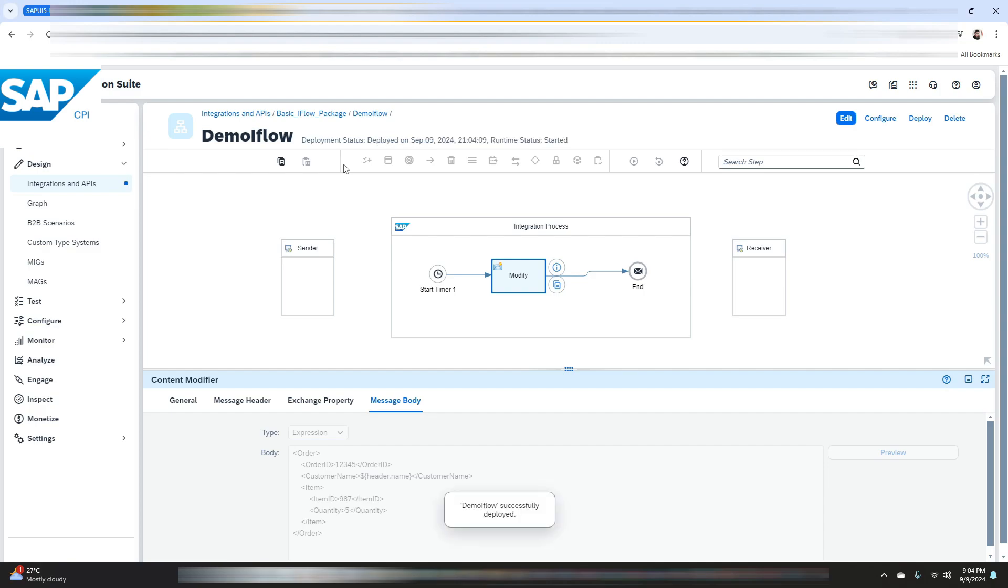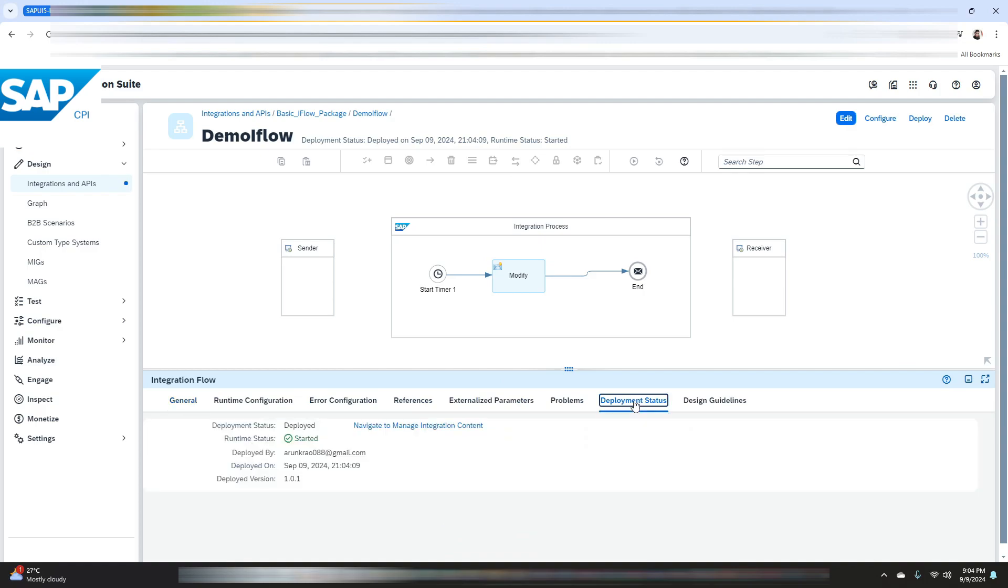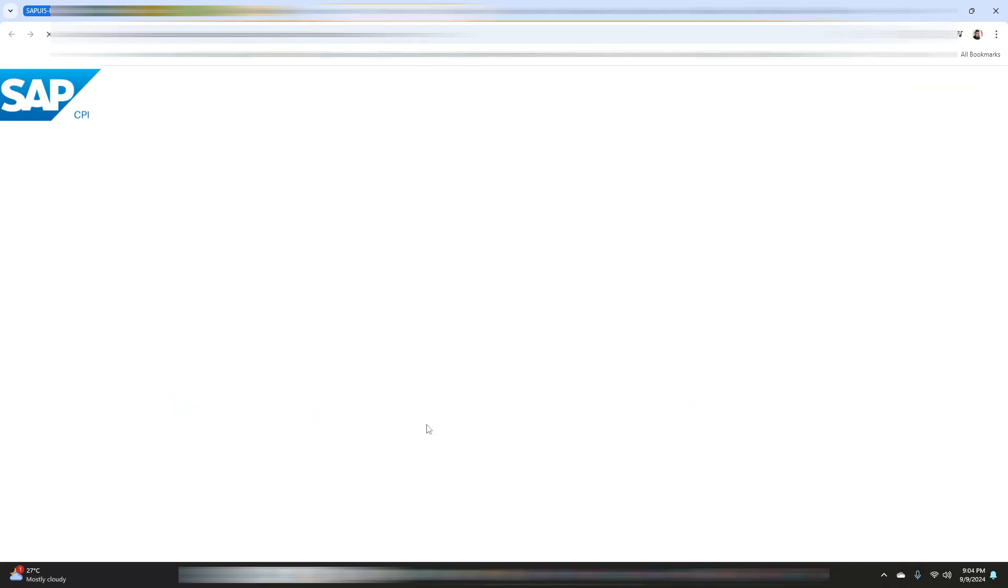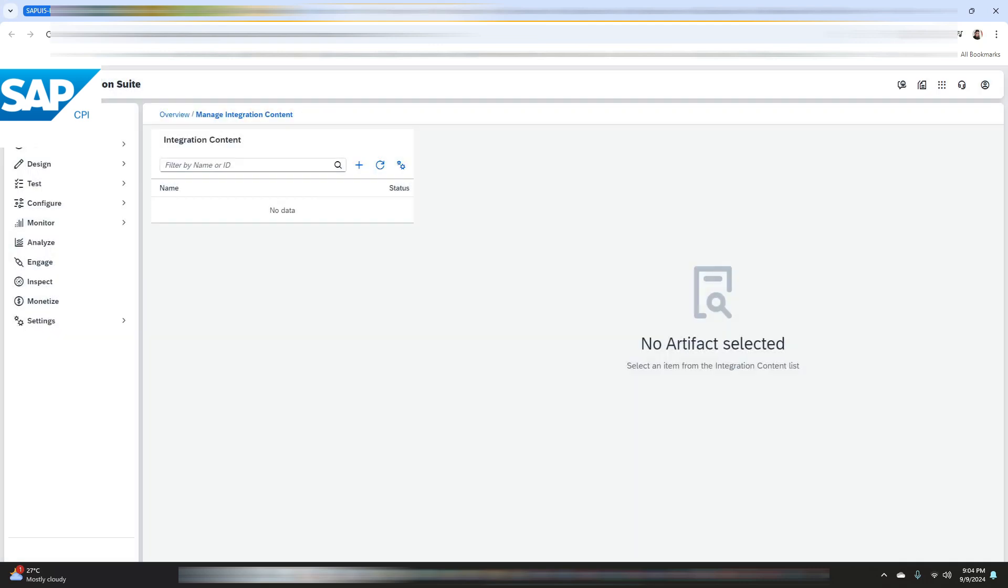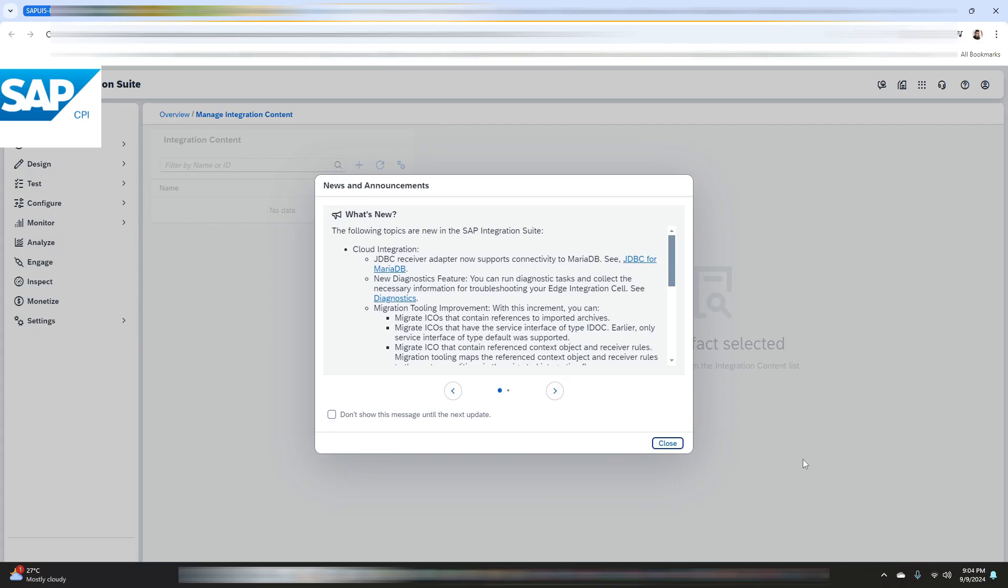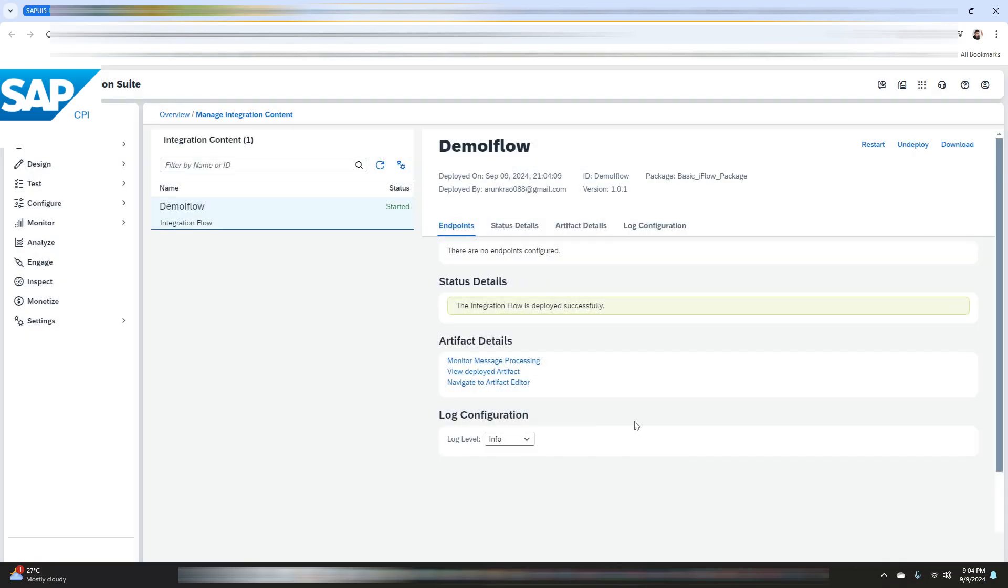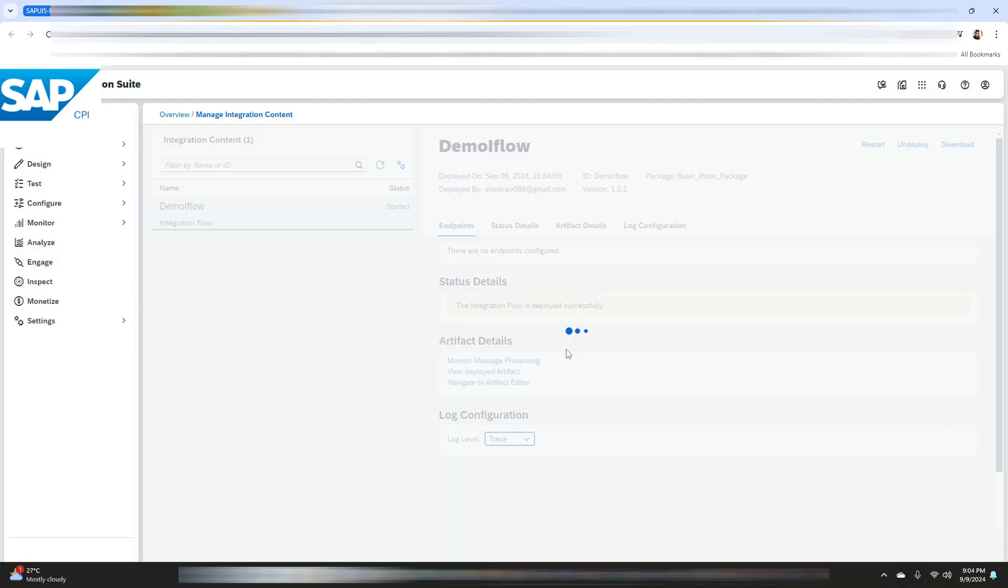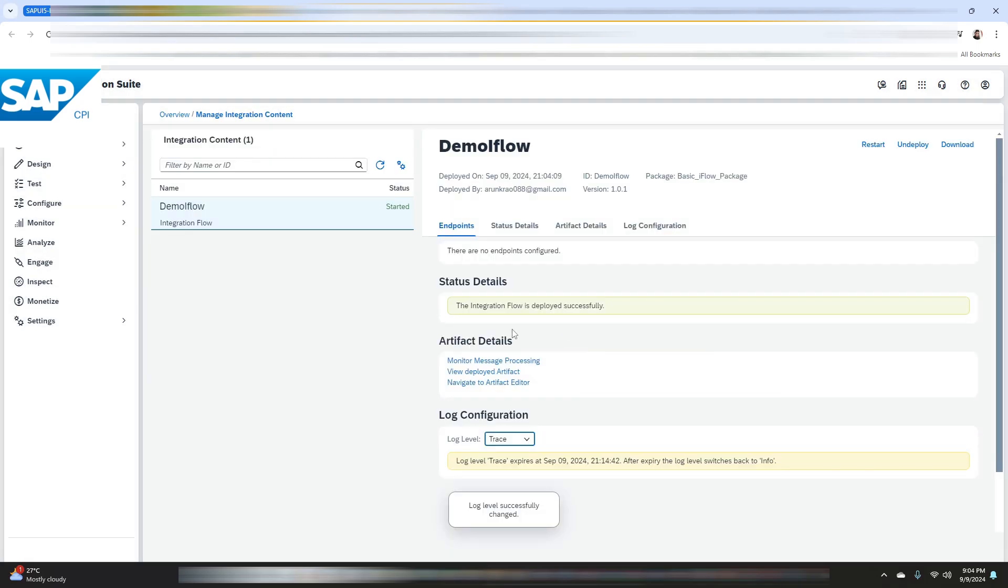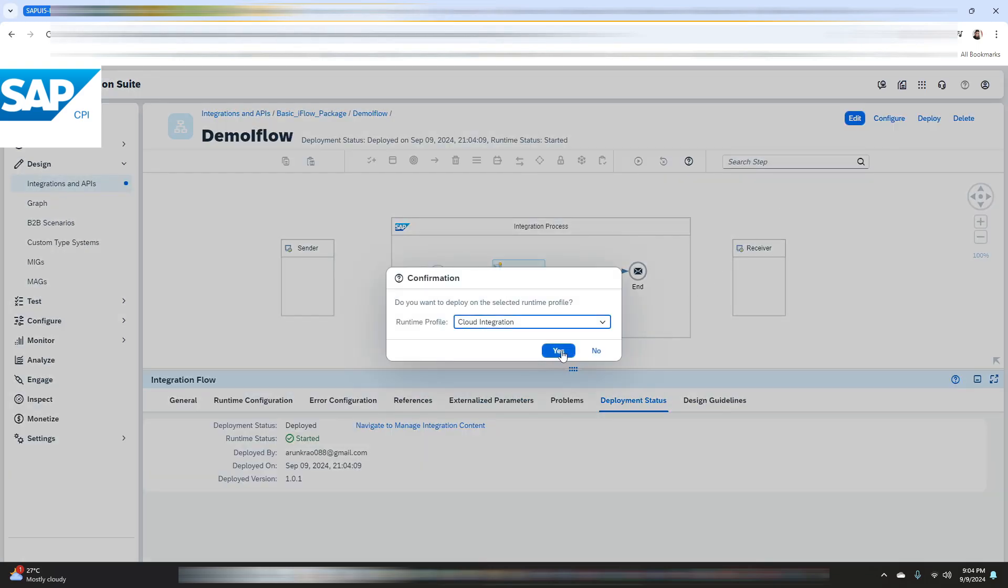So the iflow is deployed. Let me just navigate to the manage integration content. Let me change the log level to trace. After changing the log level we again need to redeploy our iflow, so we will redeploy it.